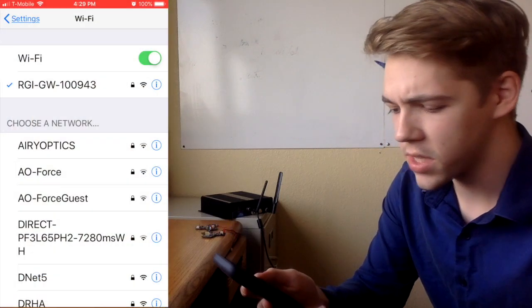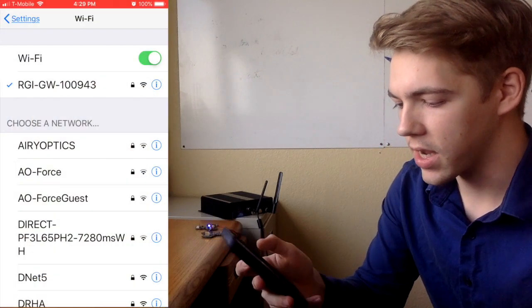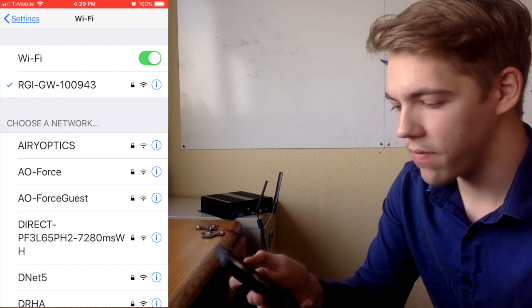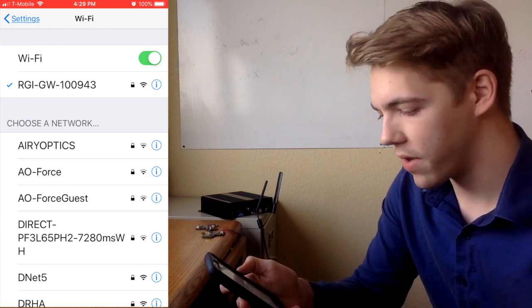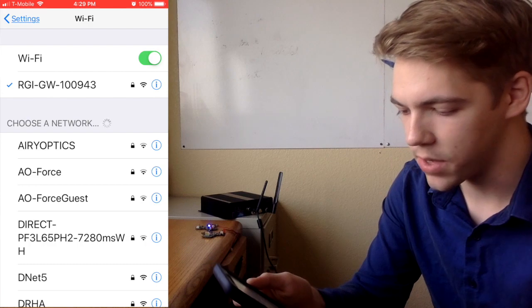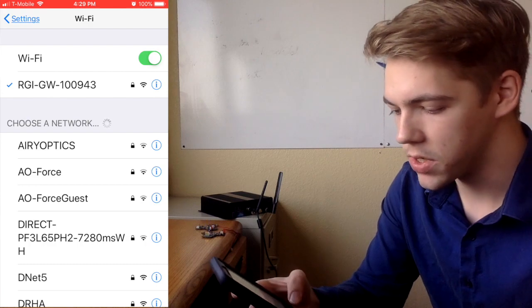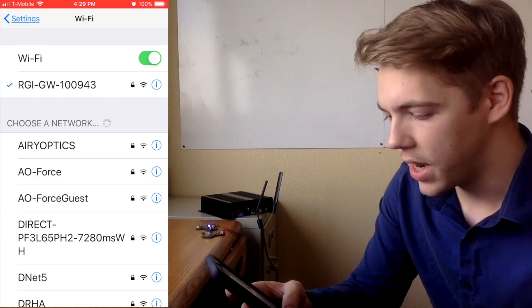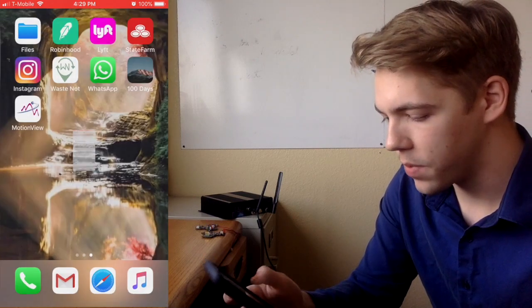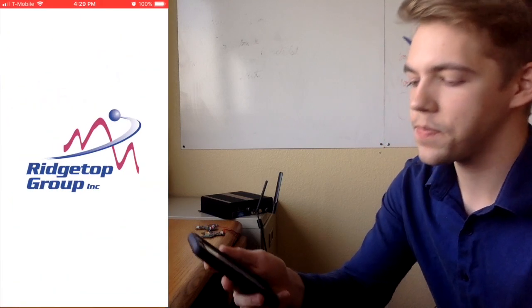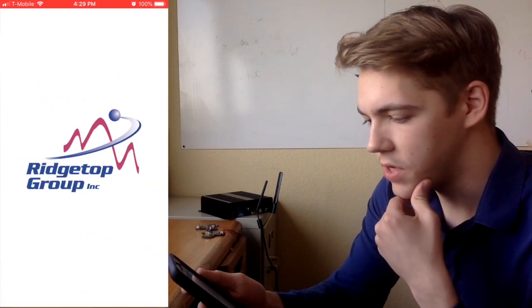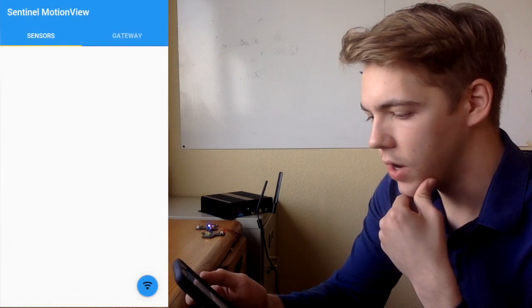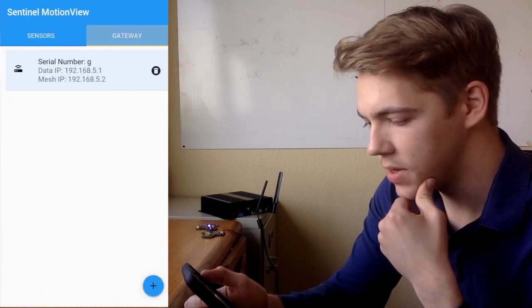The first thing to do is connect over Wi-Fi to our Sentinel Gateway. The Wi-Fi point for this one is RGI-GW-100943. Now I can go ahead and open up the MotionView app — Sentinel MotionView. When we get here, we'll have two tabs: a sensors tab and a gateway tab.